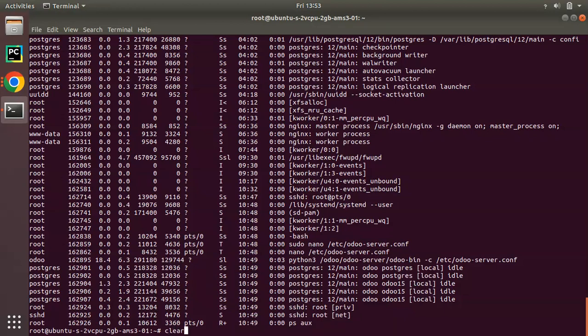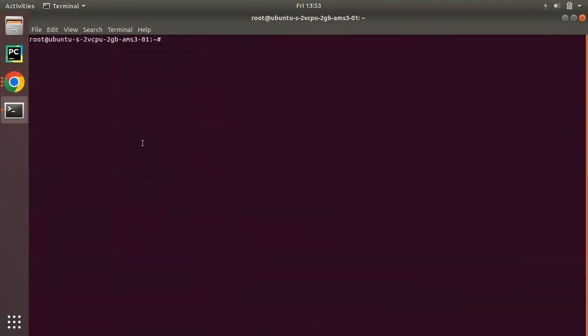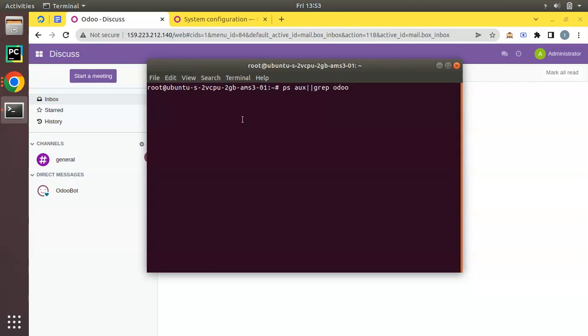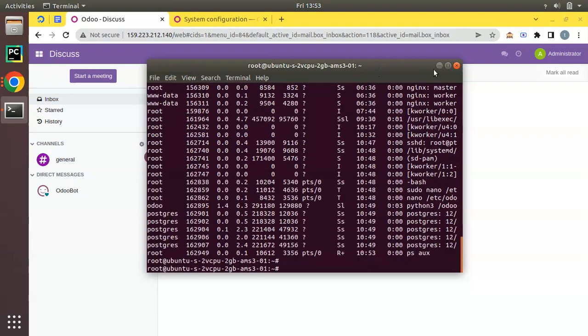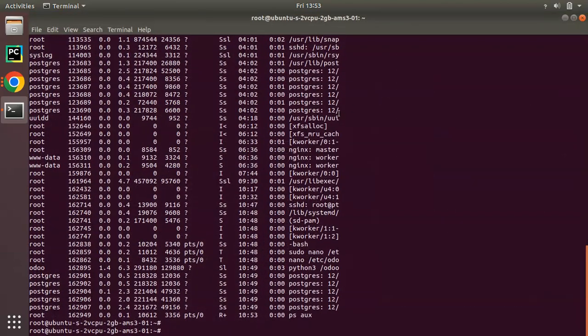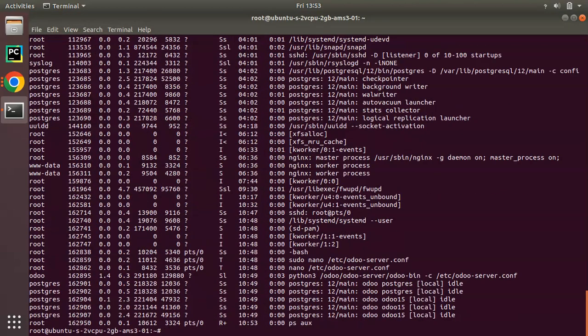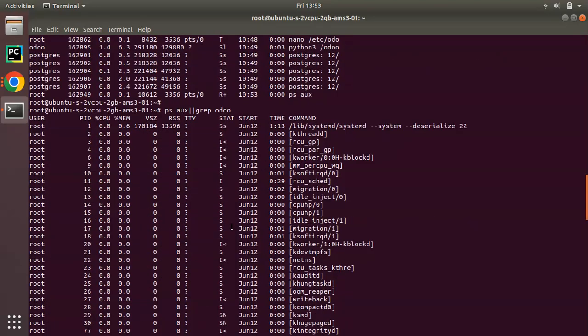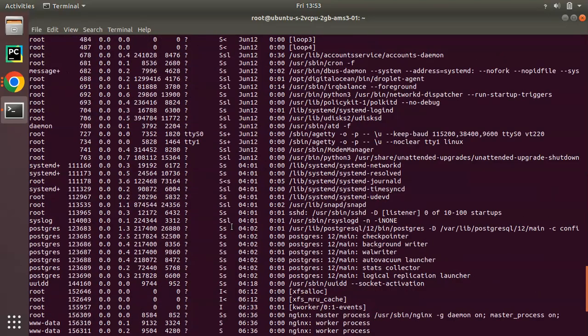Let me clear all those things. Here I have my terminal and currently if I check the running process using 'ps aux | grep odoo' command, I can see all the running processes. If I click on enter you can see the different processes currently running on this machine.